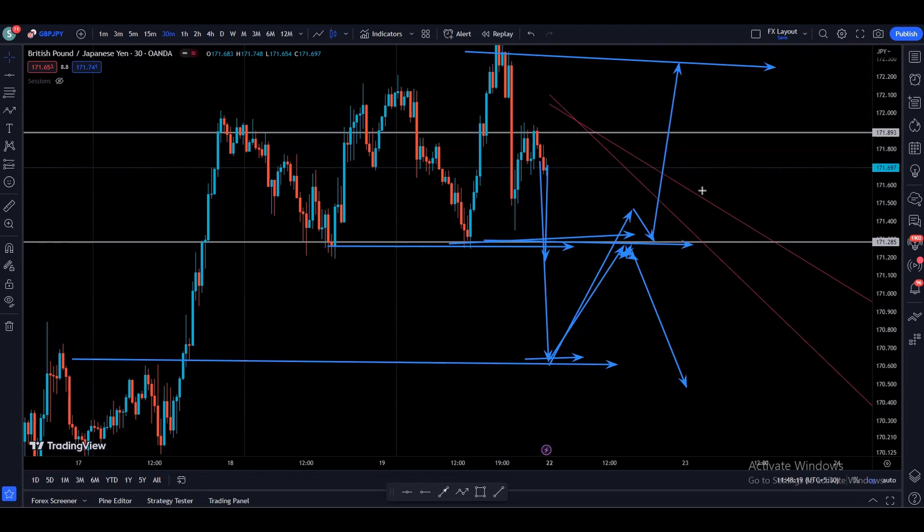That's it guys — this was the analysis on Gold and GBPJPY from the monthly to the 30 minute time frame. I hope you enjoyed the video. If you did, please like the video, share it, and subscribe to the channel to support the channel and the YouTube algorithm. Thank you very much, see you in another video.